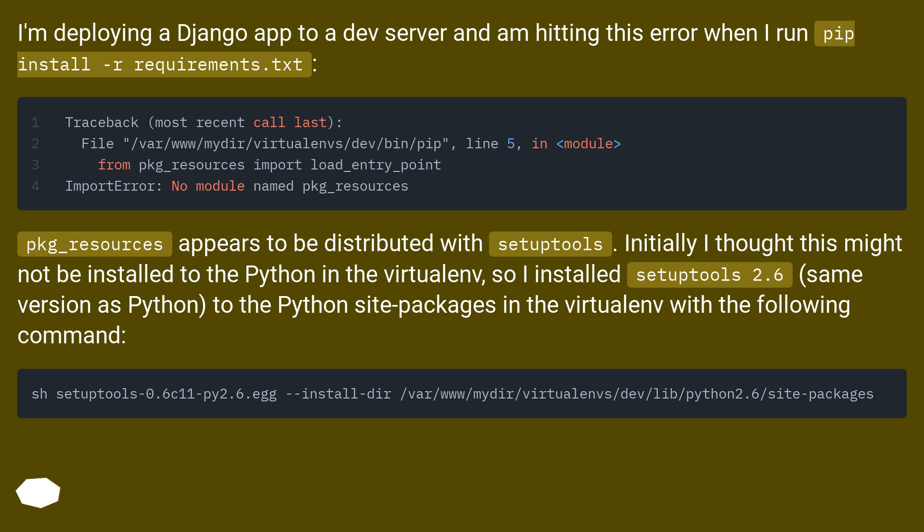pkg-resources appears to be distributed with SetupTools. Initially I thought this might not be installed to the Python in the virtualenv, so I installed SetupTools 2.6, same version as Python, to the Python site packages in the virtualenv with the following command.